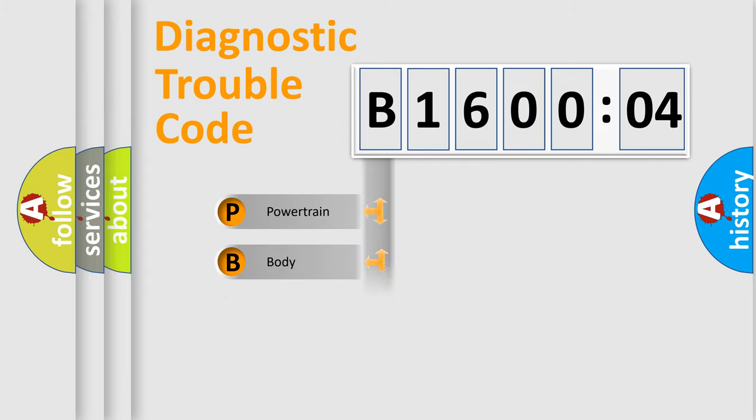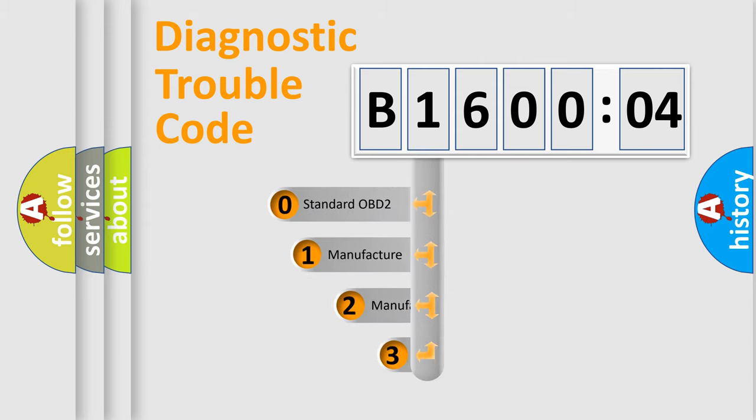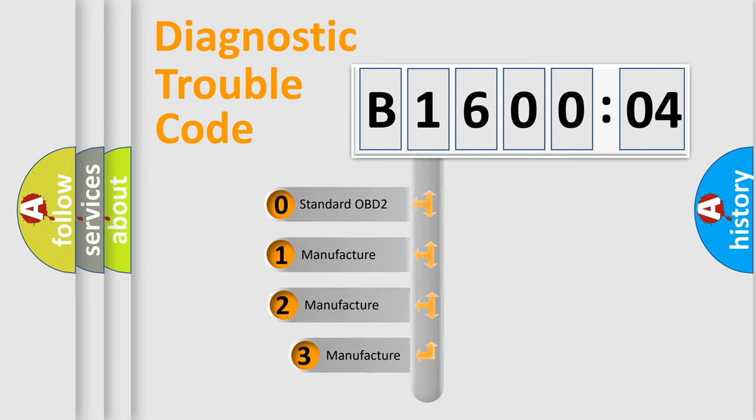Powertrain, Body, Chassis, and Network. This distribution is defined in the first character code.